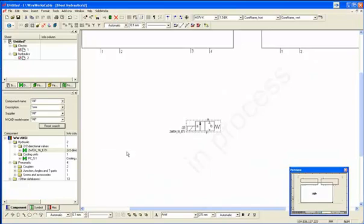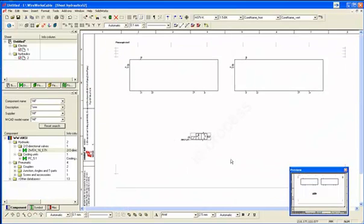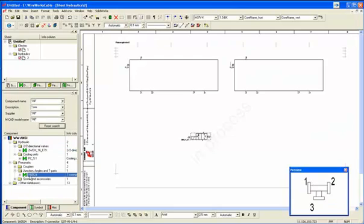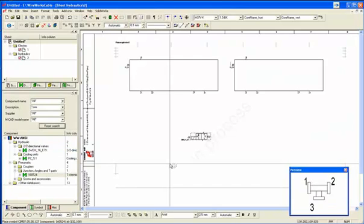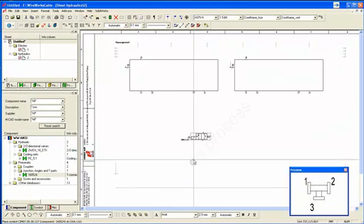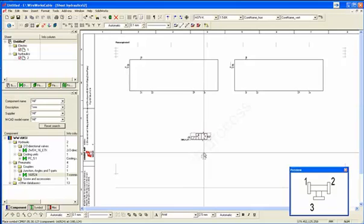And we'll just go and add a few more parts from the database, so we'll add a T-junction and just rotate it with the hotkey R and place that below the valve.